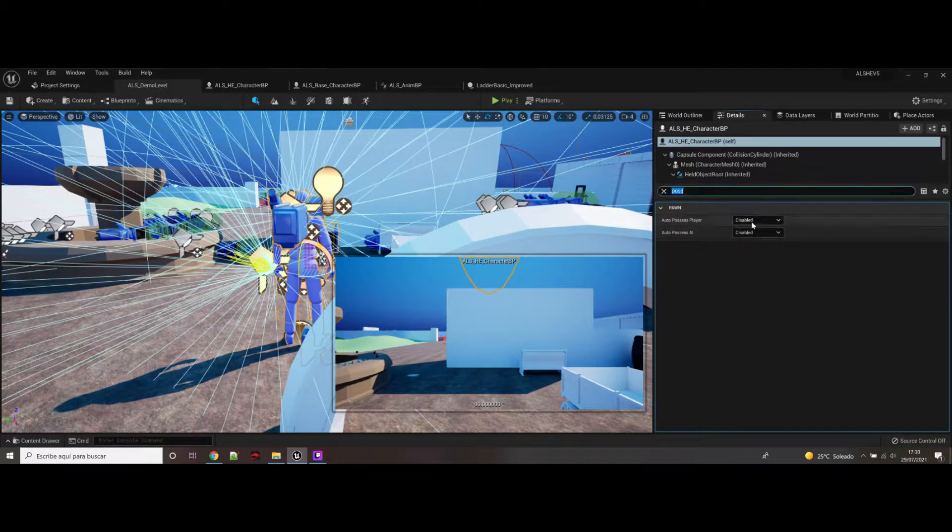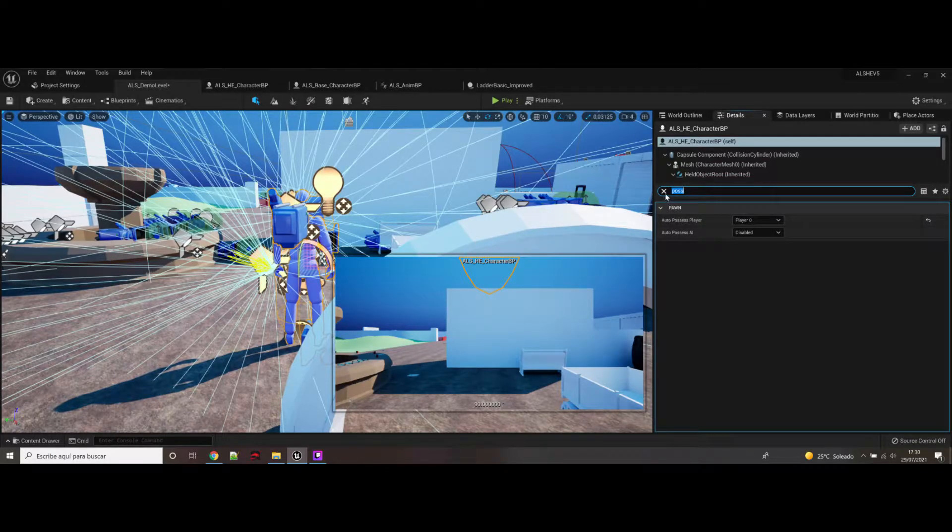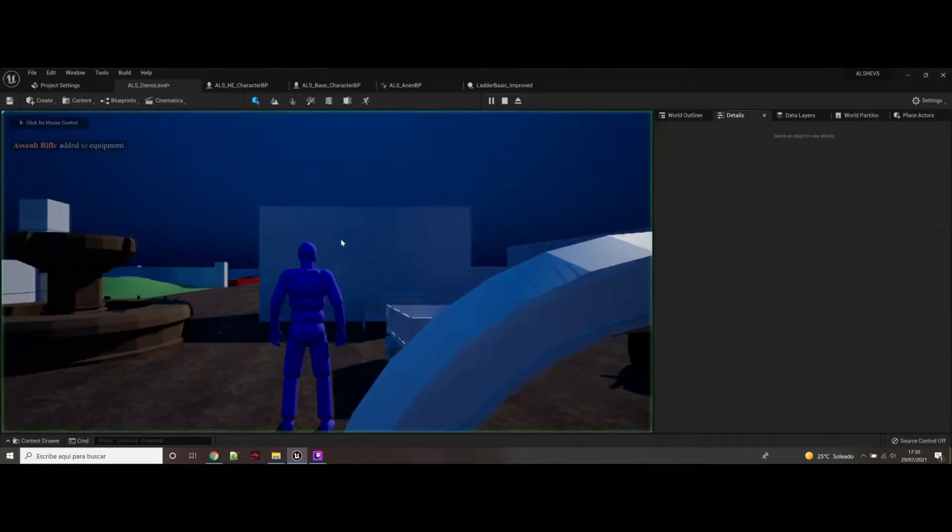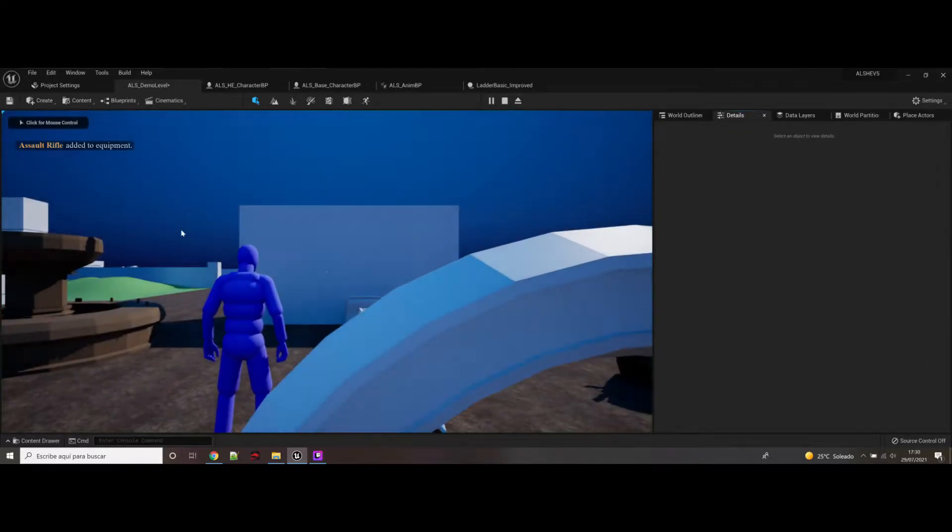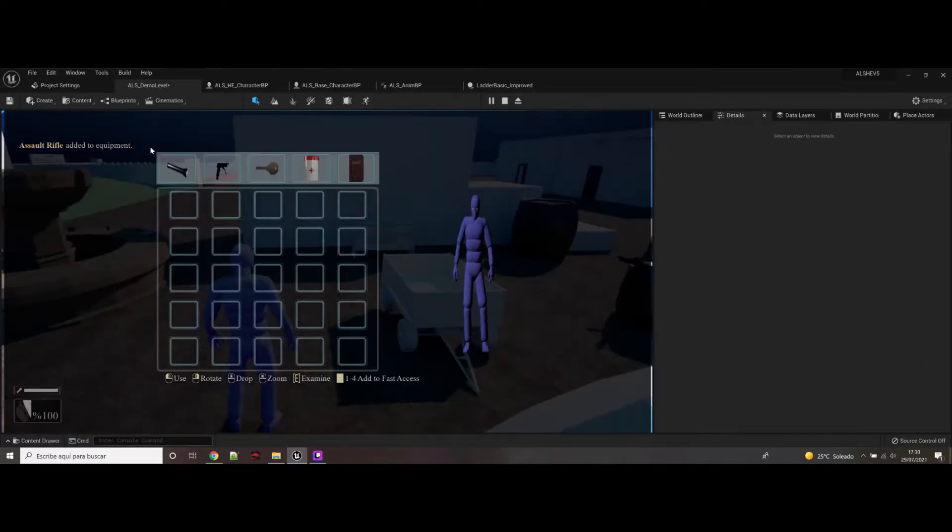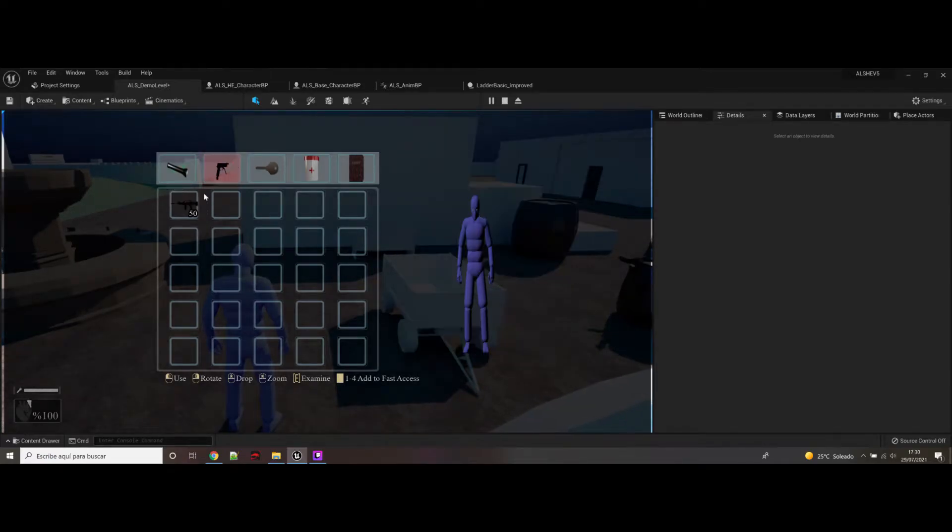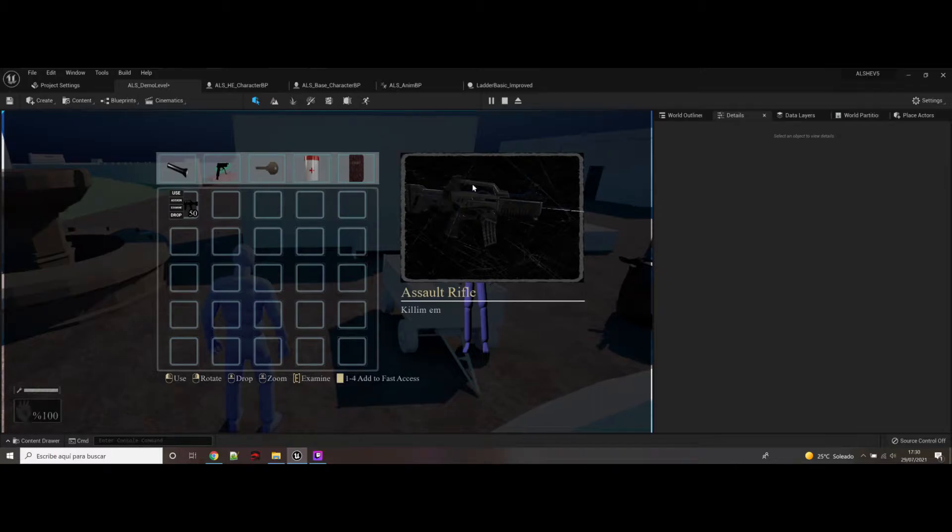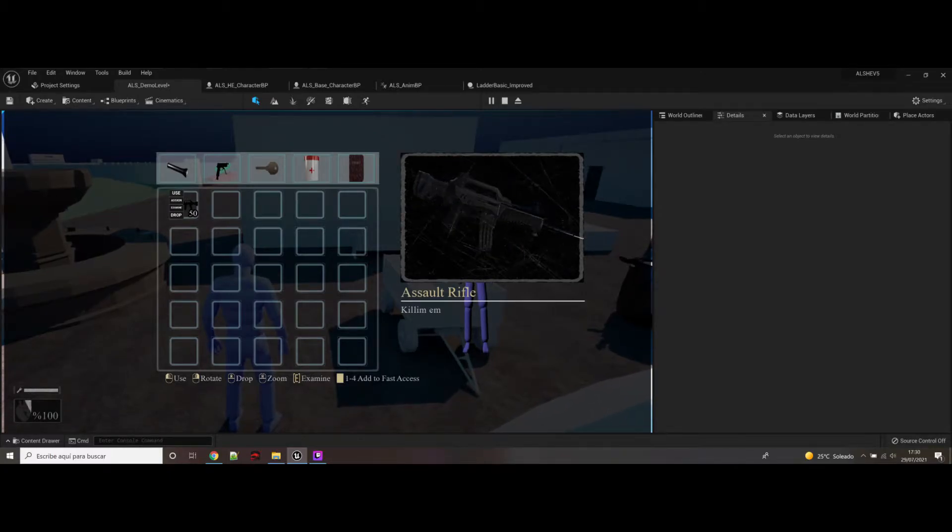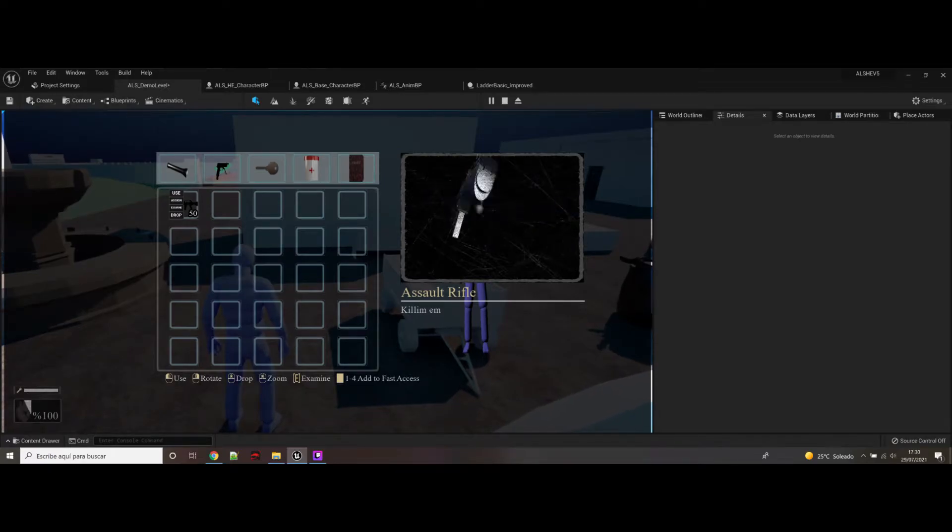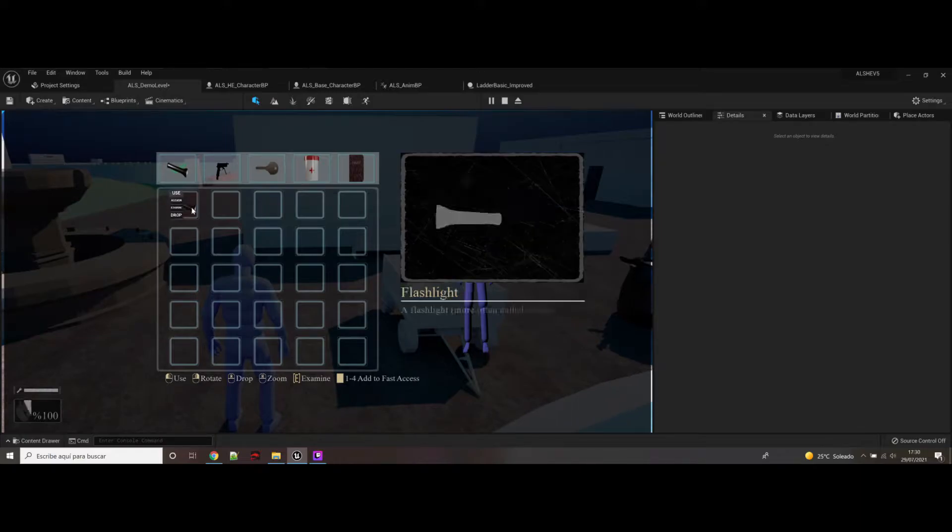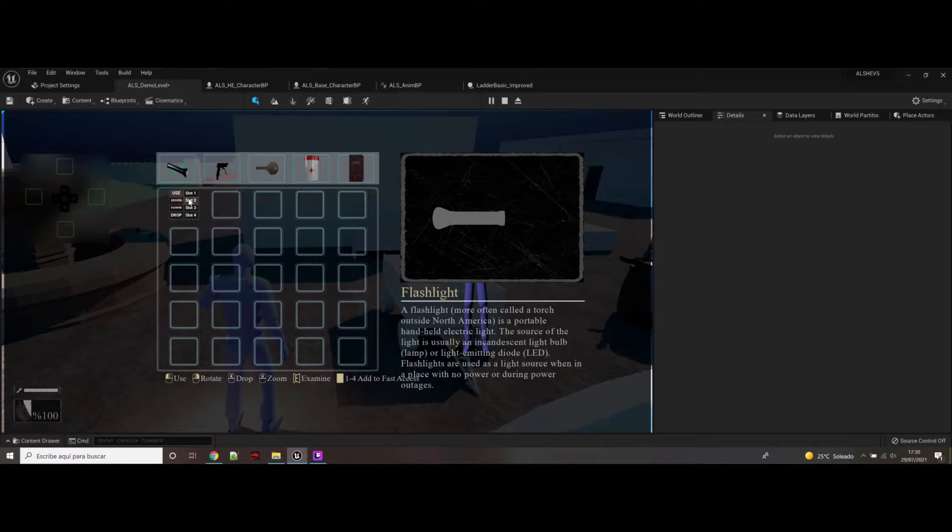So, auto-possessed by player 0. And now, whenever you click play, you will be playing with this character. You see? You have, you already have the flashlight. And there. Actually, I changed this as well. Now it's not, I believe it's showing much better than before. I like it much more. Also I have changed this, to not to always be inside.